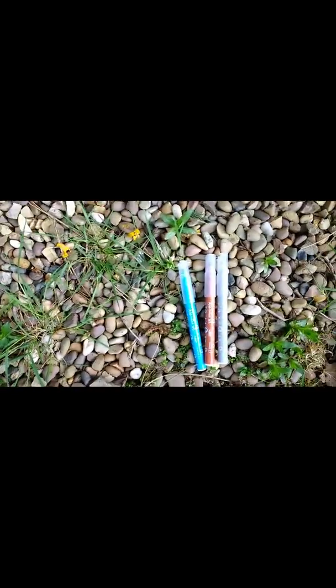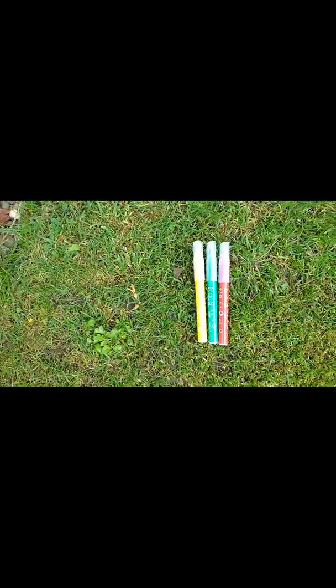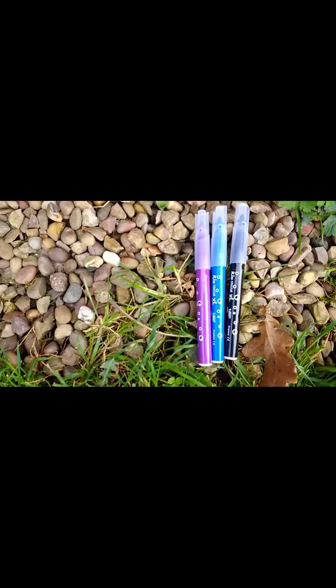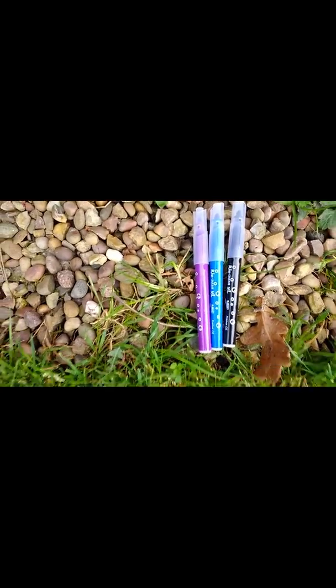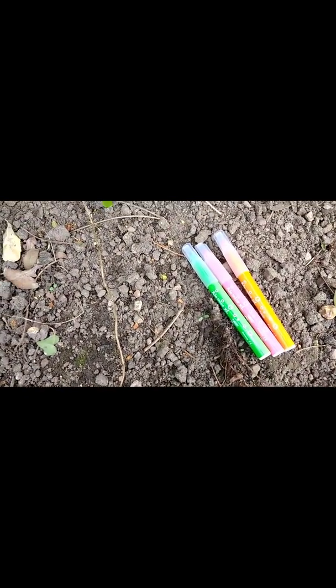So I've hidden some pens. One, two set, three set and four set. That's it.